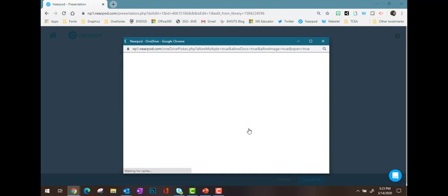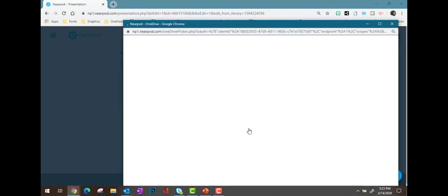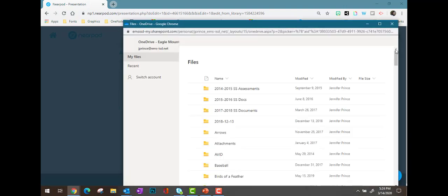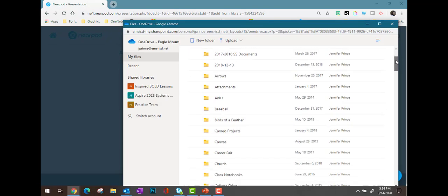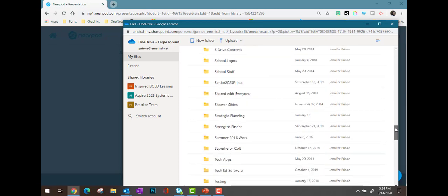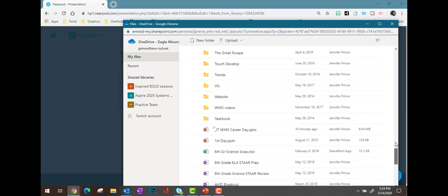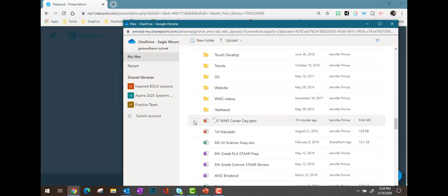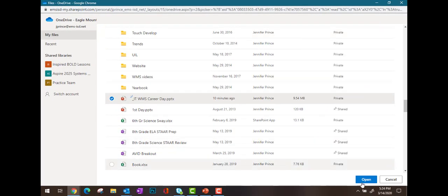I'm going to choose OneDrive and it will connect to my OneDrive folder. Once I see all of my documents, I can find the specific one that I'm wanting to add into this Nearpod lesson. When I choose it, it doesn't look like anything happens, so what I actually need to do is come up and maximize this window. Now in the bottom right corner, you're going to see the blue Open button.